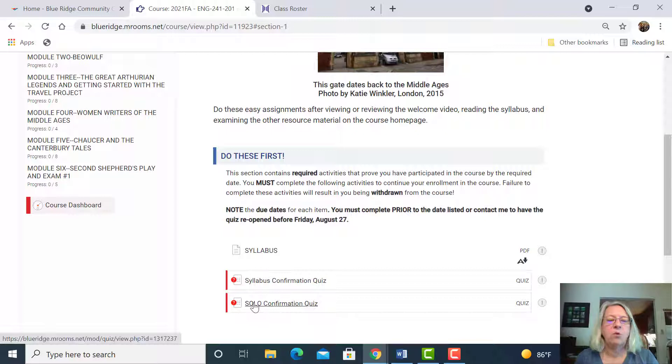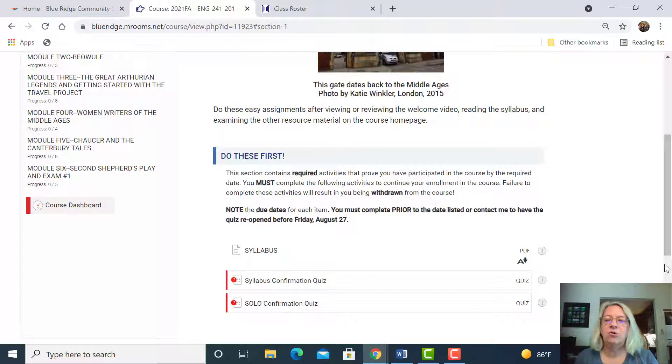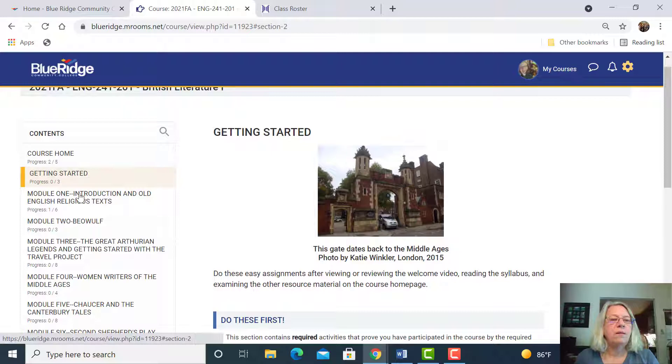If you've already done the solo, all you have to do is upload your badge. If you haven't done the online orientation, the solo orientation, then you will need to do that.